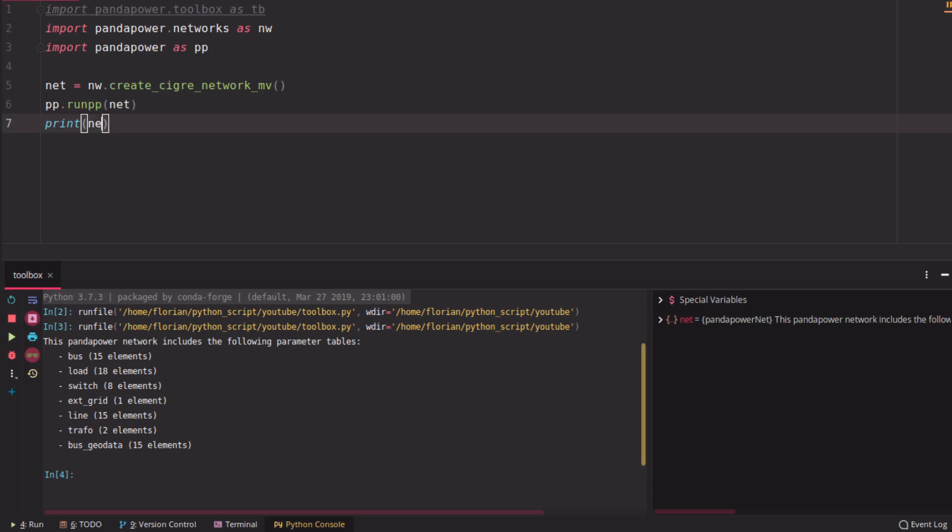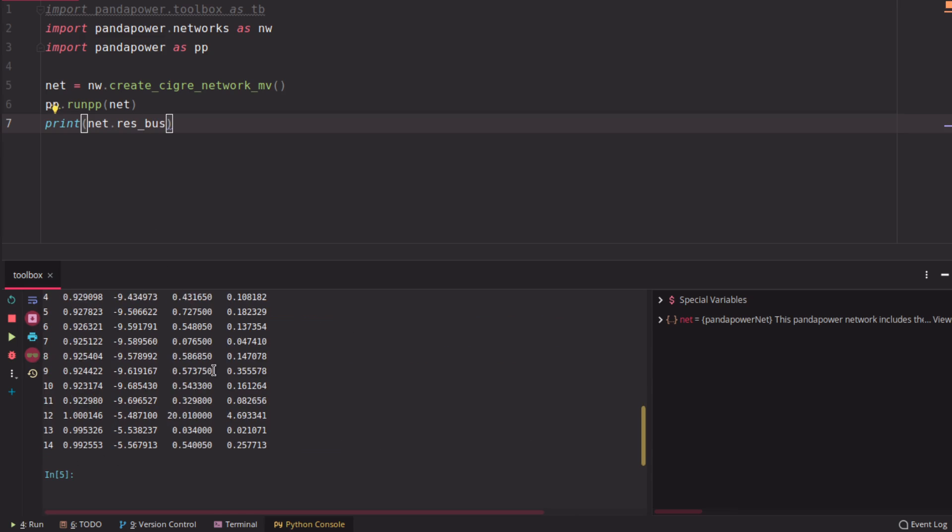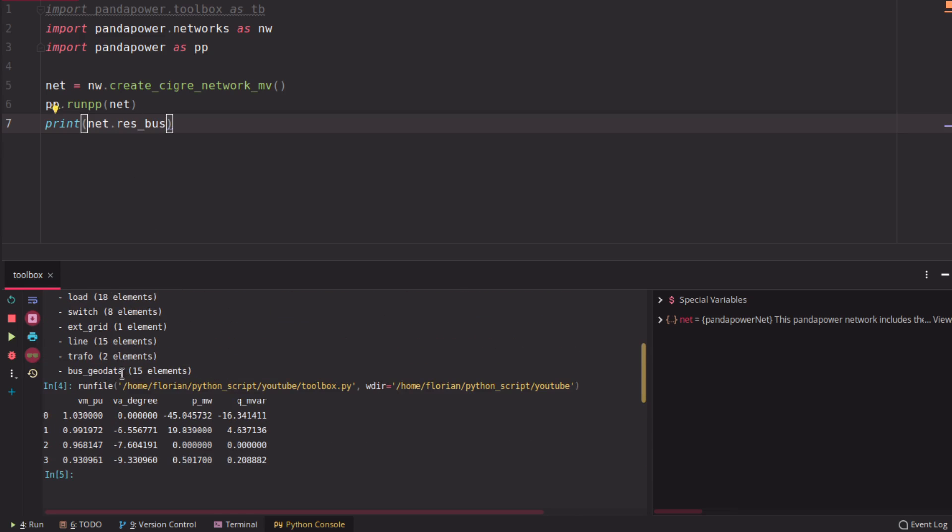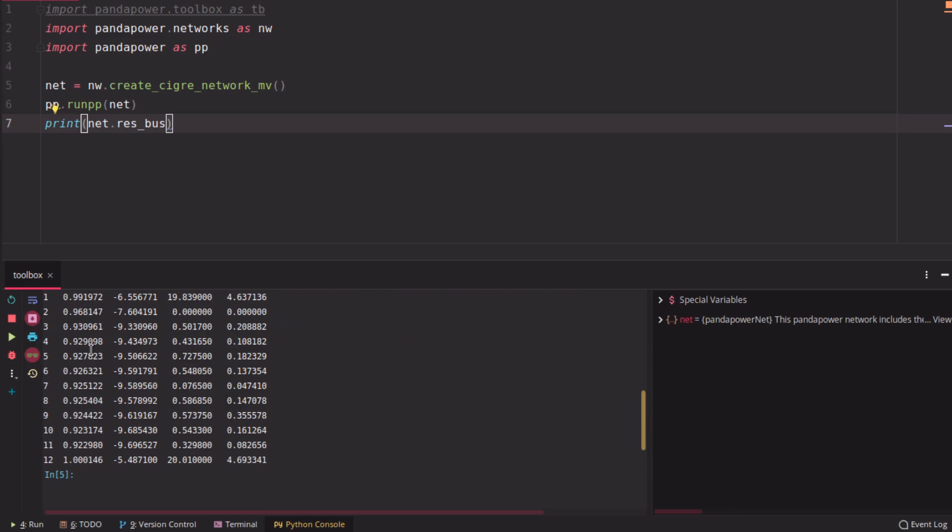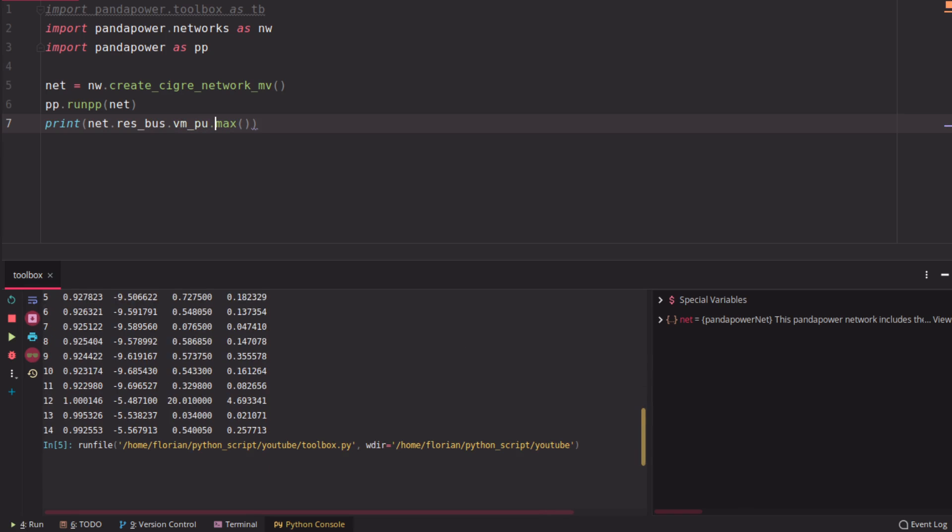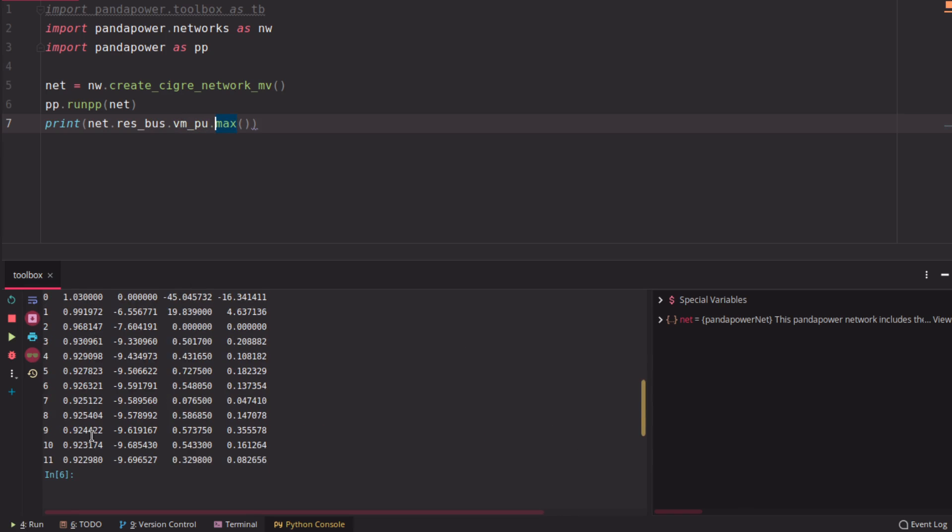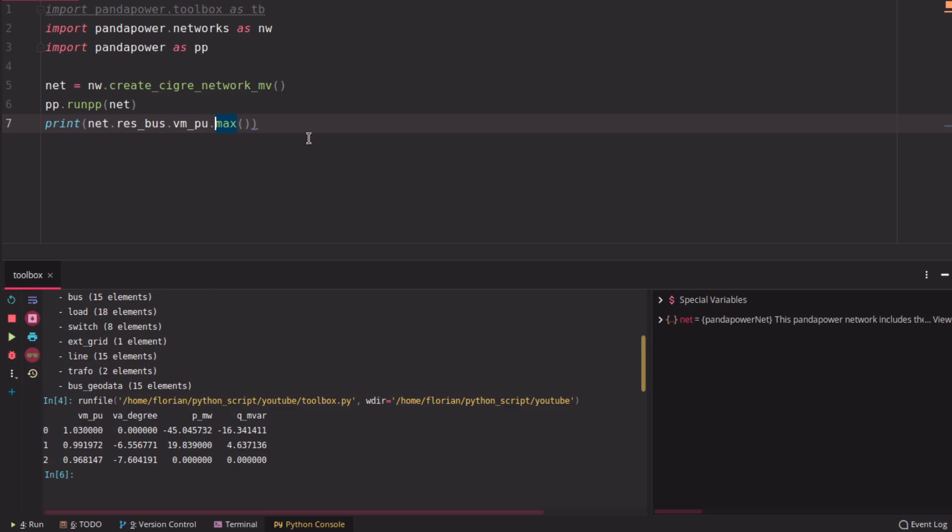So you could print, for example, the results for the bus. And then if you want to know which has the highest voltage, you can search here or you can run resbus.max. And then you get the maximum voltage of these buses here.